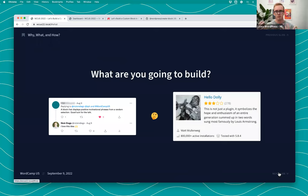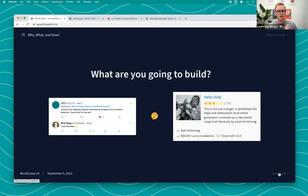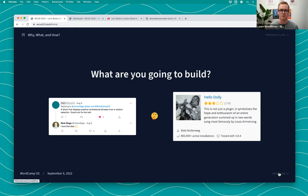For this workshop we need an example. I put it out on Twitter and got a lot of great suggestions. One stood out — a block that would randomly generate a motivational phrase. This got me thinking about the Hello Dolly plugin that was included with WordPress. It's a single file that generates a random lyric from the song Hello Dolly by Louis Armstrong, showing how easy it was to extend WordPress.